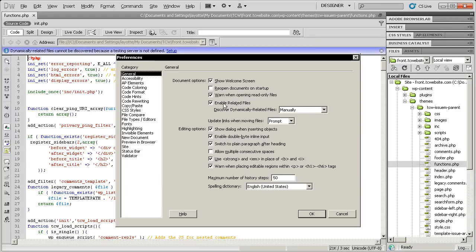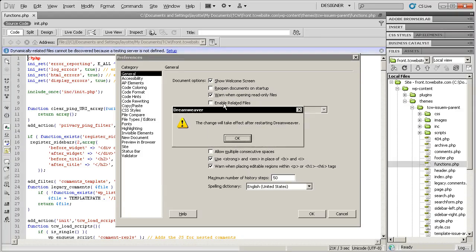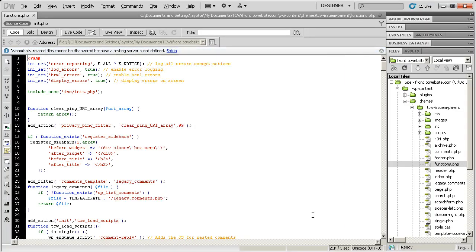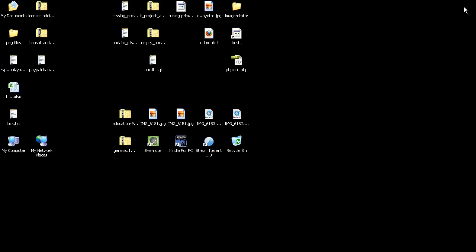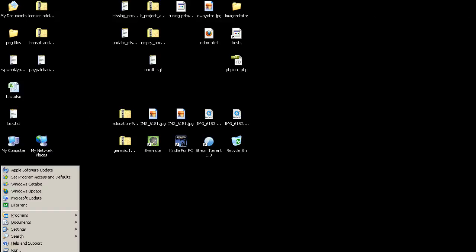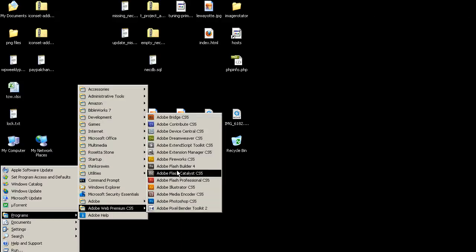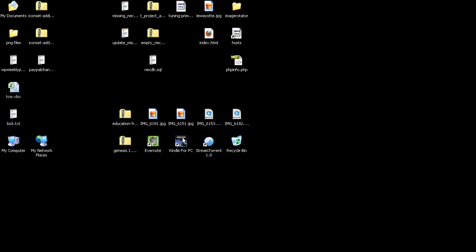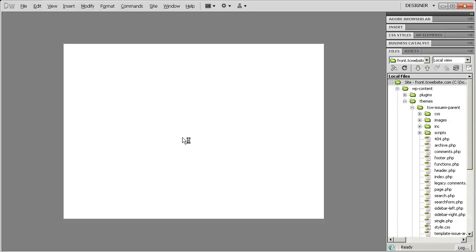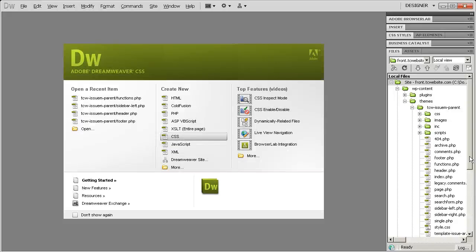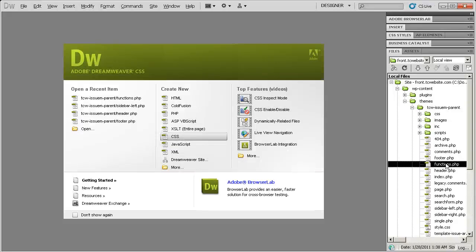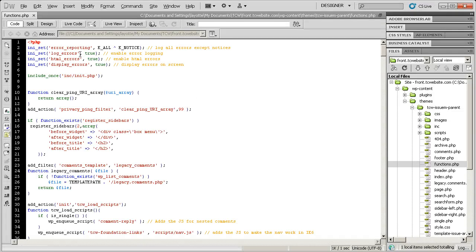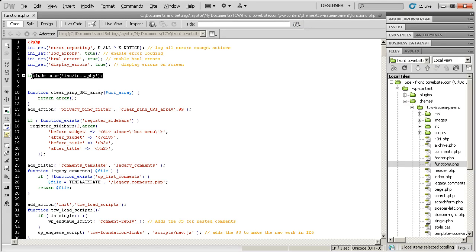If I uncheck Enable Related Files, I can say OK and close Dreamweaver, and then open Dreamweaver, and then open Functions.php. I no longer have the popup, which is great, but then I no longer have that cool little feature that shows me a dynamically related file.